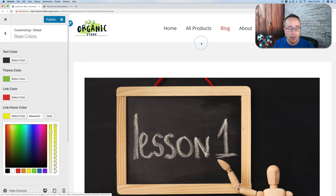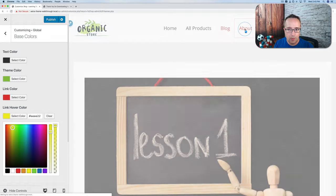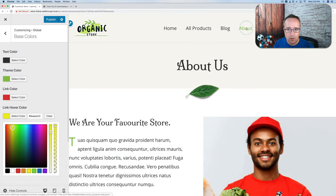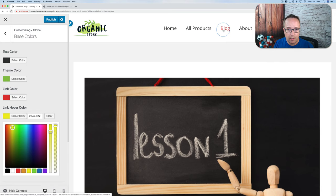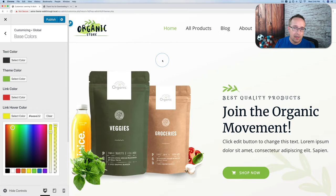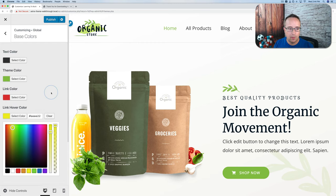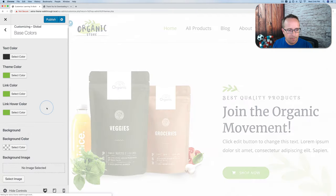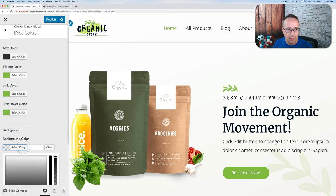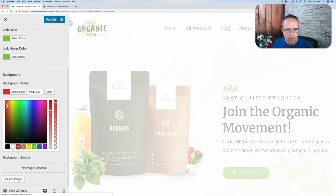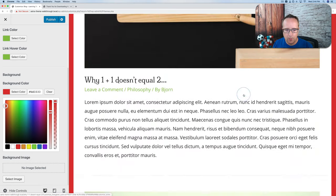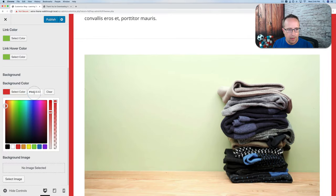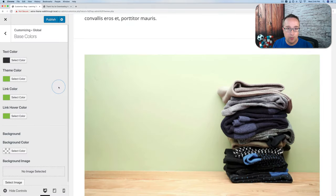Changing hover color doesn't affect the hover color for the menu. On the blog it turns red, but on pages the color remains green. We'll get to why that is in a minute — you can customize the header area specifically depending on which page it's shown on. Let's change all link colors back to green. We can also add a background color to the whole website.